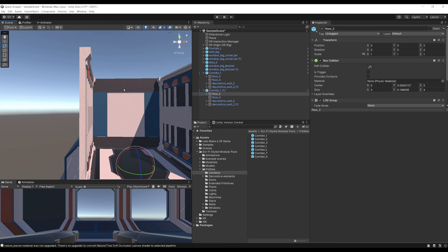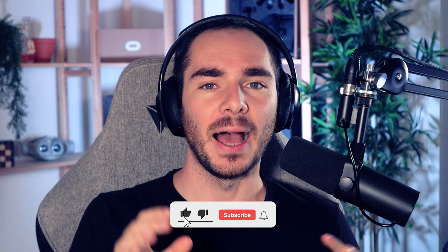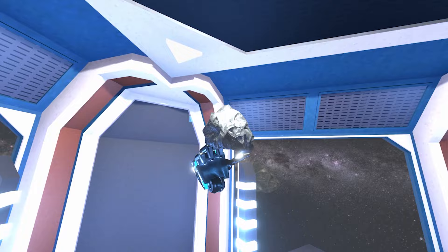Let's make a VR game together! In this second episode, we are going to build the environment for our VR game. Feel free to subscribe down below for the next episode about making the first interaction, which is grabbing and throwing objects.